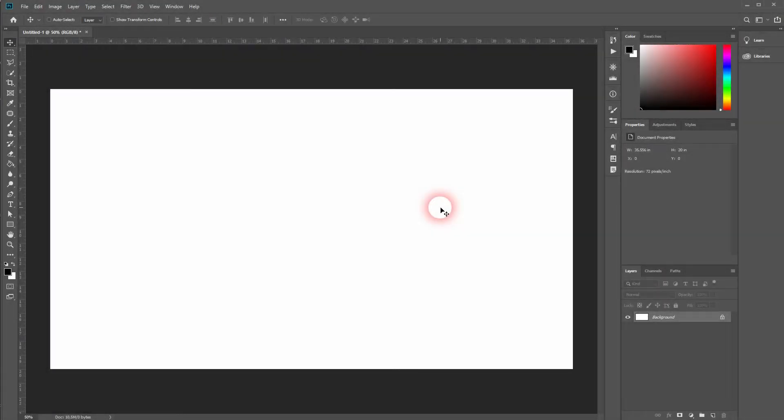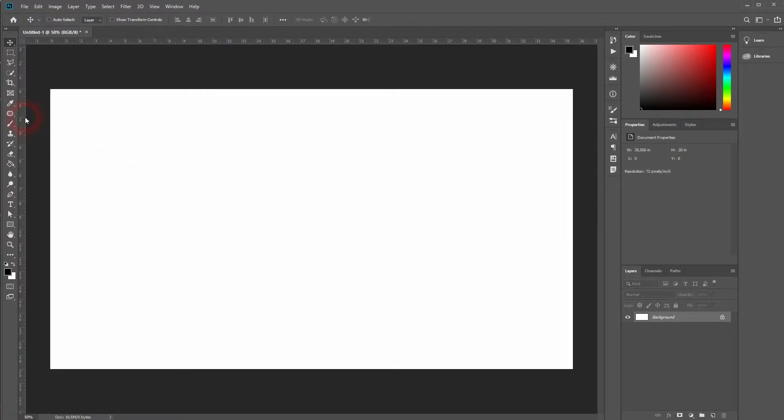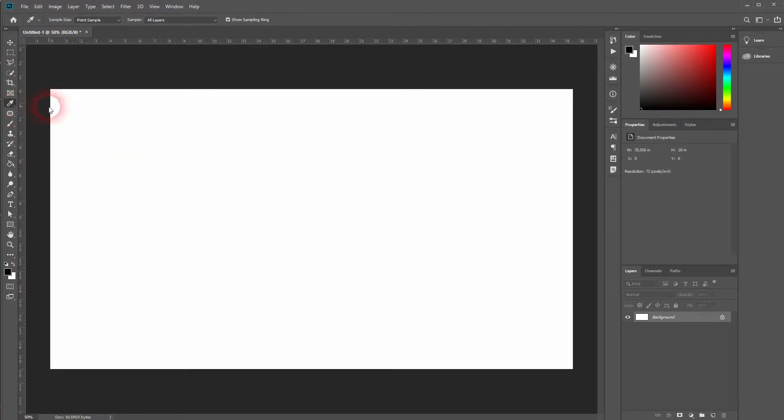We're back! This time I'm going to show you how to sample colors from anywhere in Photoshop. Normally you would use the eyedropper tool—press I for that or click here in the menu—and then you would sample a color.